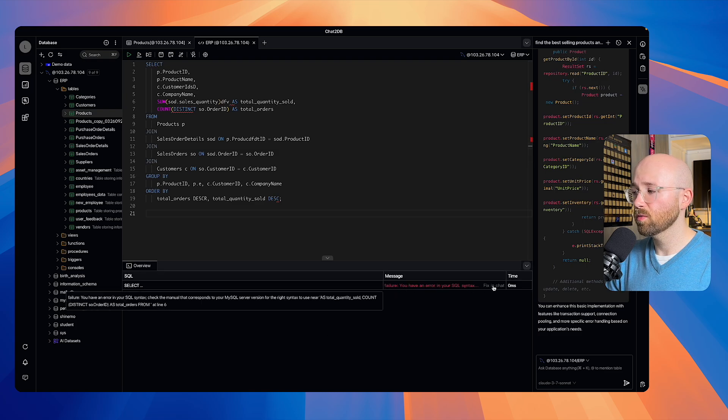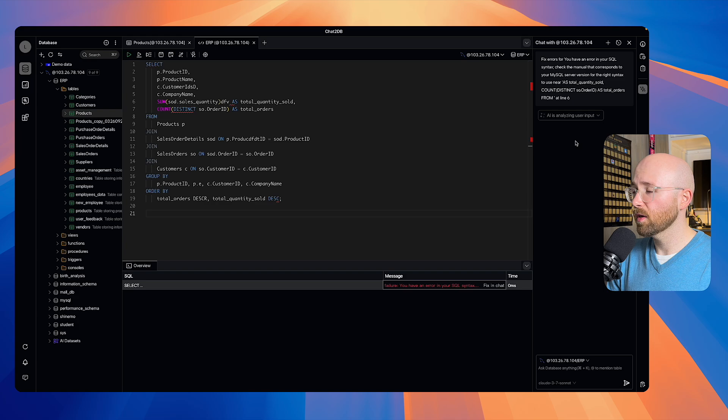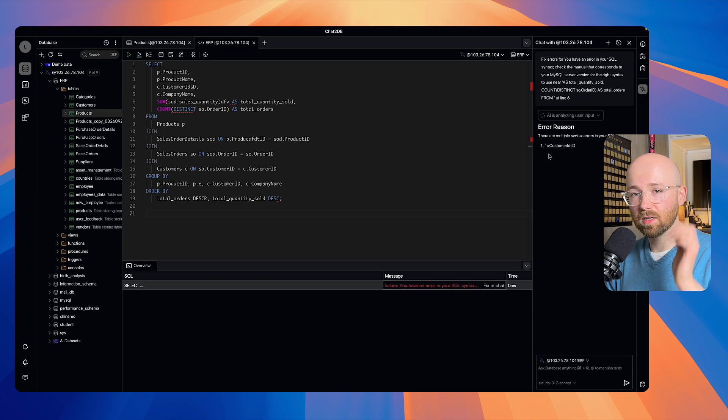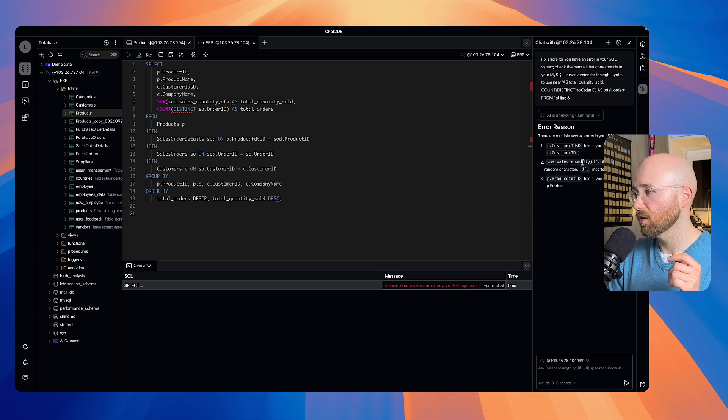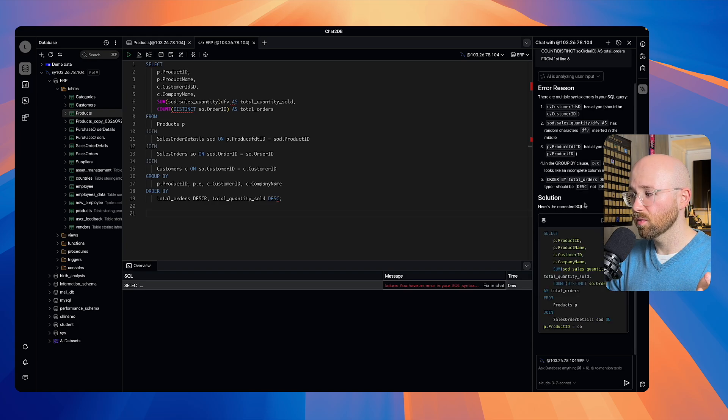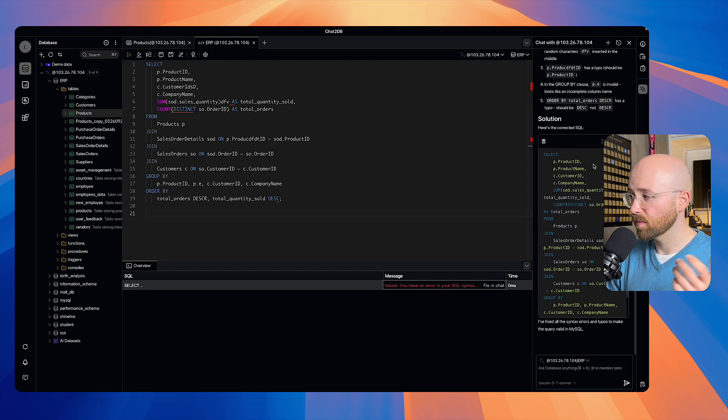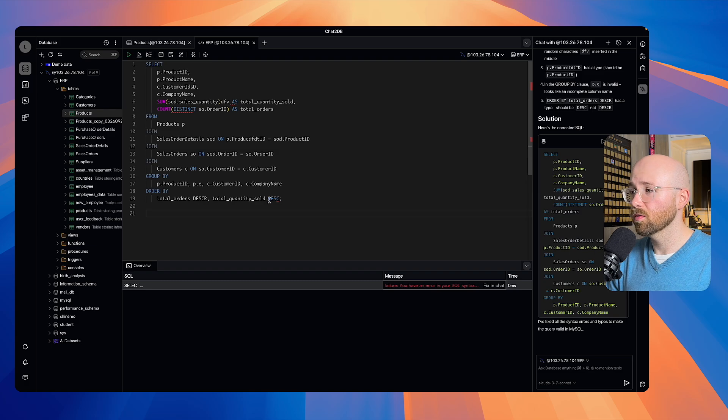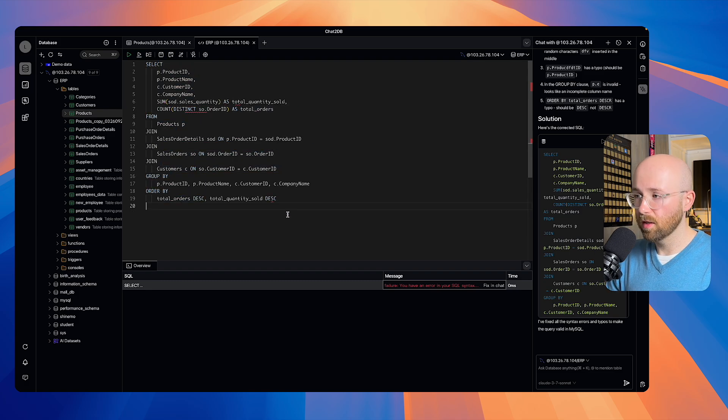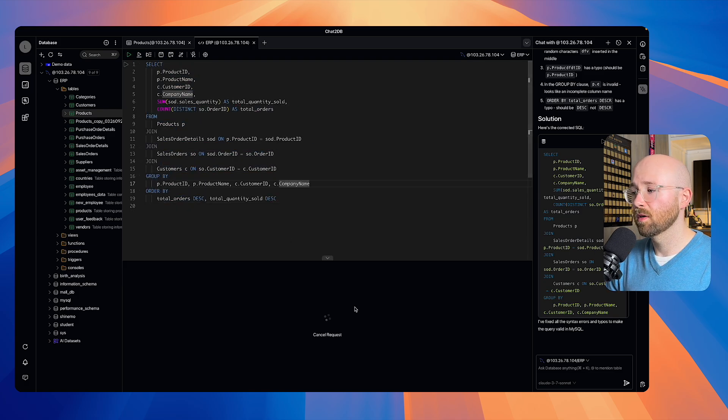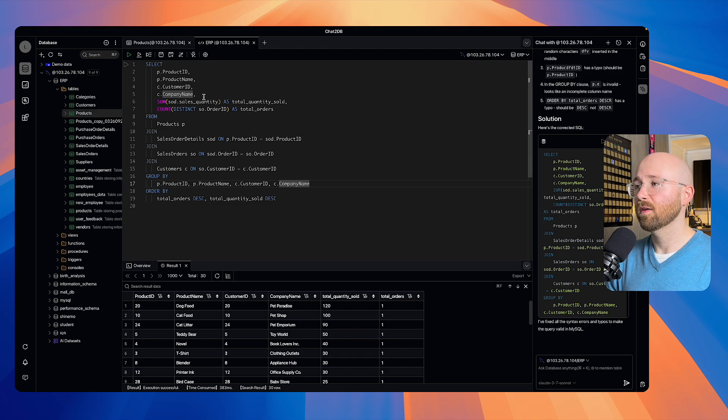But what we can do is we can just click Fix in Chat. And then it will pull it over here, and it will automatically start trying to fix this SQL for us. It tells you the reason to tell you what's wrong with it, and then it gives you the solution. And that solution, you can just run, or you can pin it in, or copy it in. So say we want to copy it, and then put it in here, and there we go. If we run this now, you can see it runs perfectly.